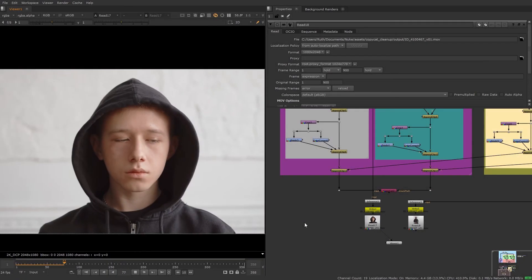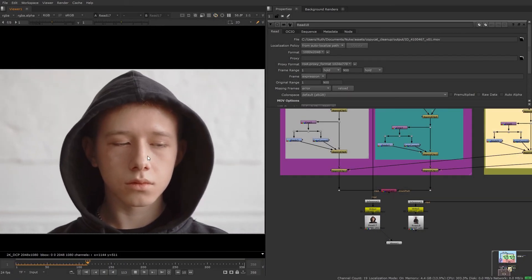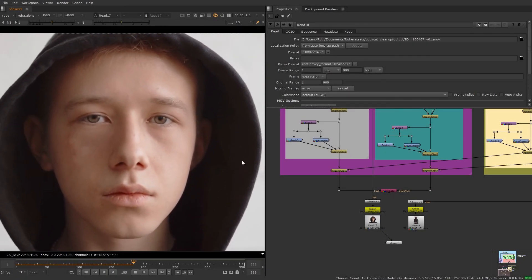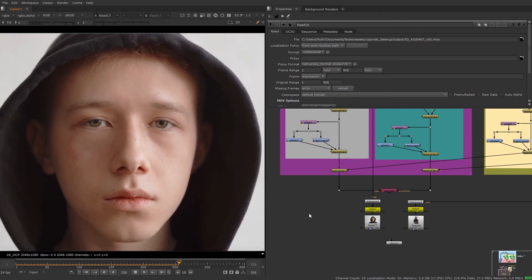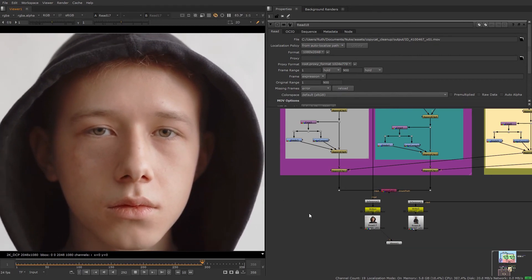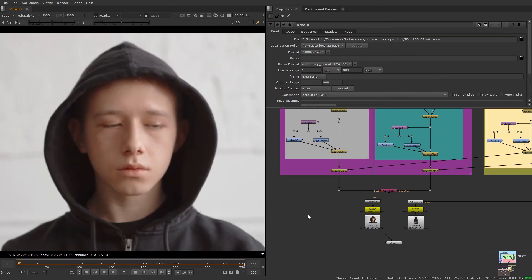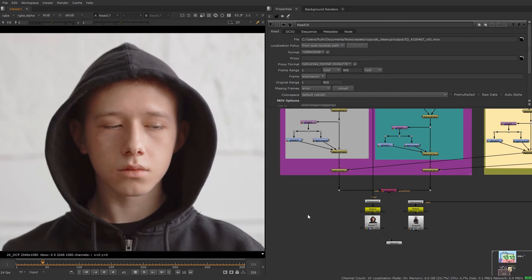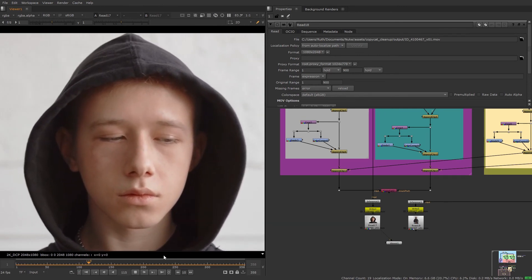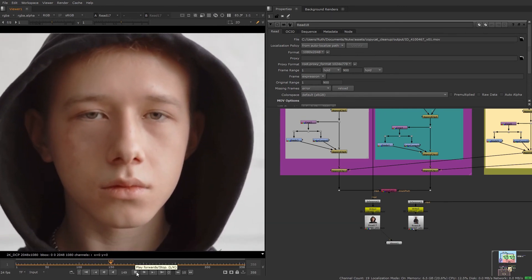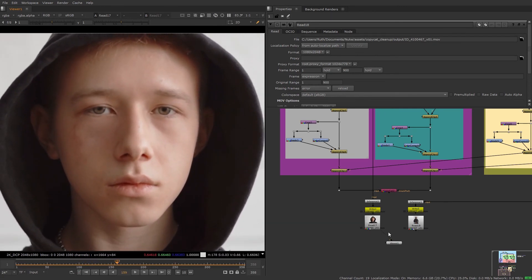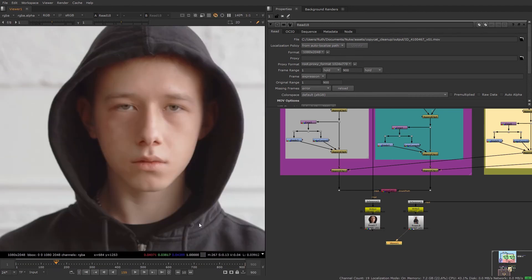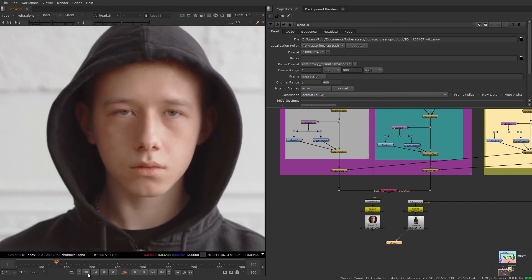So now the training is finished for both shots and the result is looking pretty good across all the shots. Overall using copycat was far more efficient than manually removing the bruise for each sequence. Especially as during training I could be working on other things.